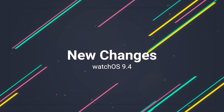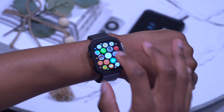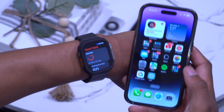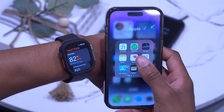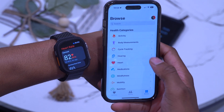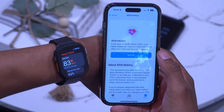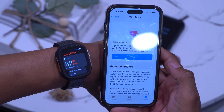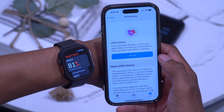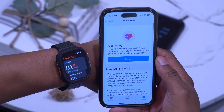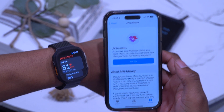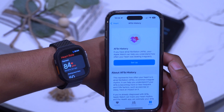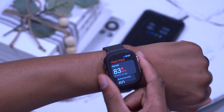The first new feature has to do with health and AFib. If you use your Apple Watch to detect and track AFib history and heart rate, you can find AFib History in the Health app under Browse > Heart. AFib history shows how often your heart is in atrial fibrillation. This has been updated to support more regions — Colombia, Malaysia, Moldova, Thailand, and Ukraine now support AFib history after regulatory approval.